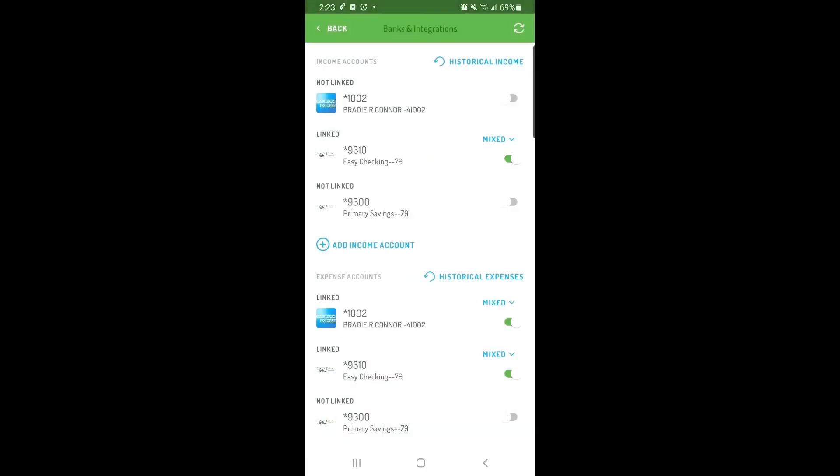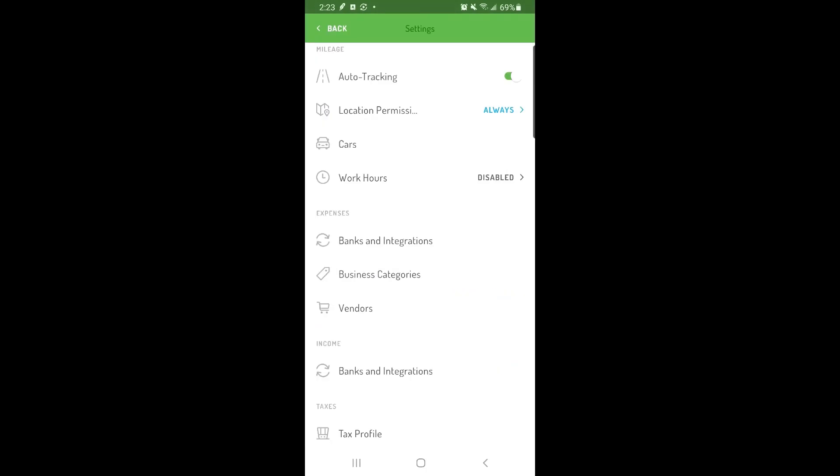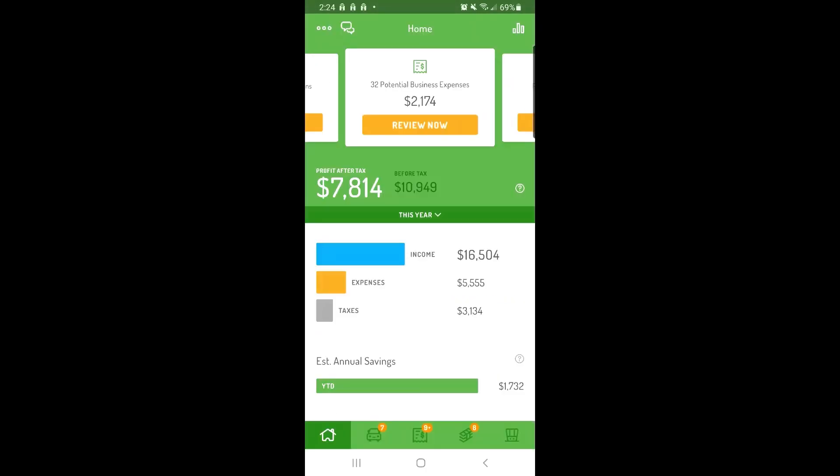You can repeat this process if needed. If you need to add historic transactions that can't be pulled into Hurdler automatically, you can import transactions from a CSV file.